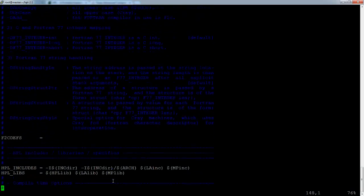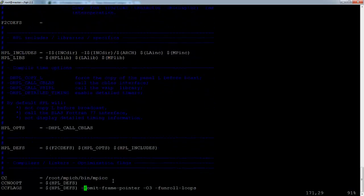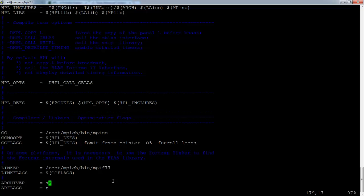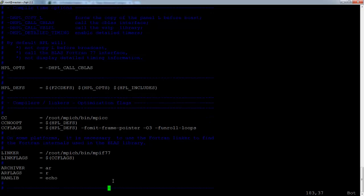Going down the file, no changes there. The CC, we will be using the mpicc as a compiler. So just point CC to slash root mpeg bin mpicc. And the linker slash root slash mpeg bin mpif77. And that's it for this file.